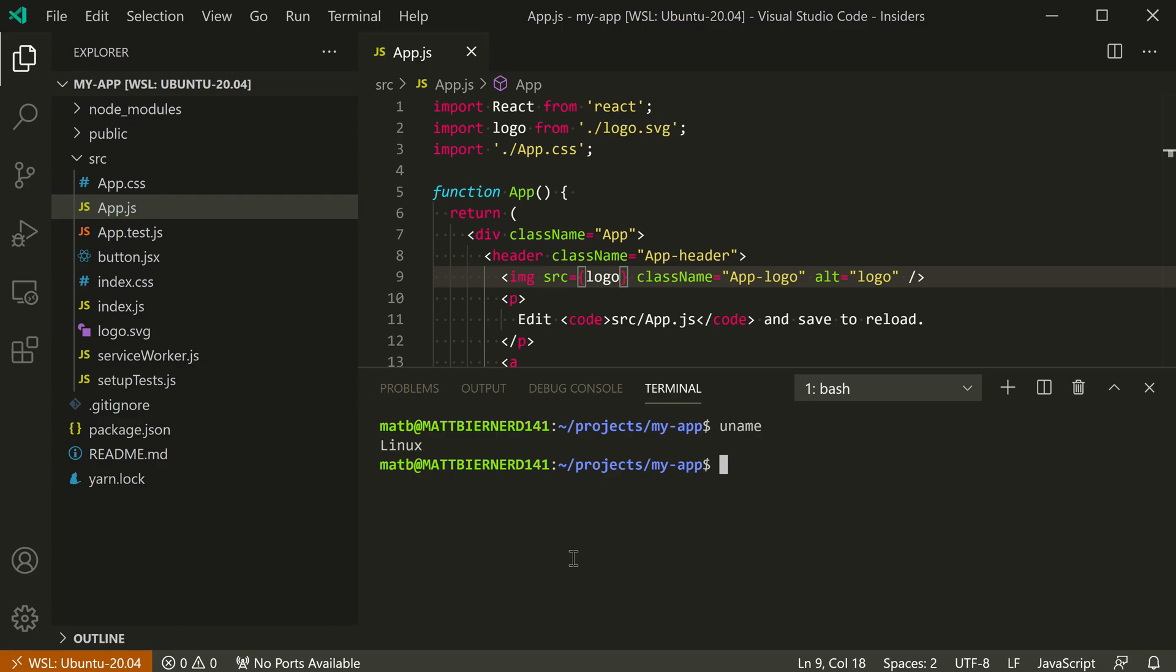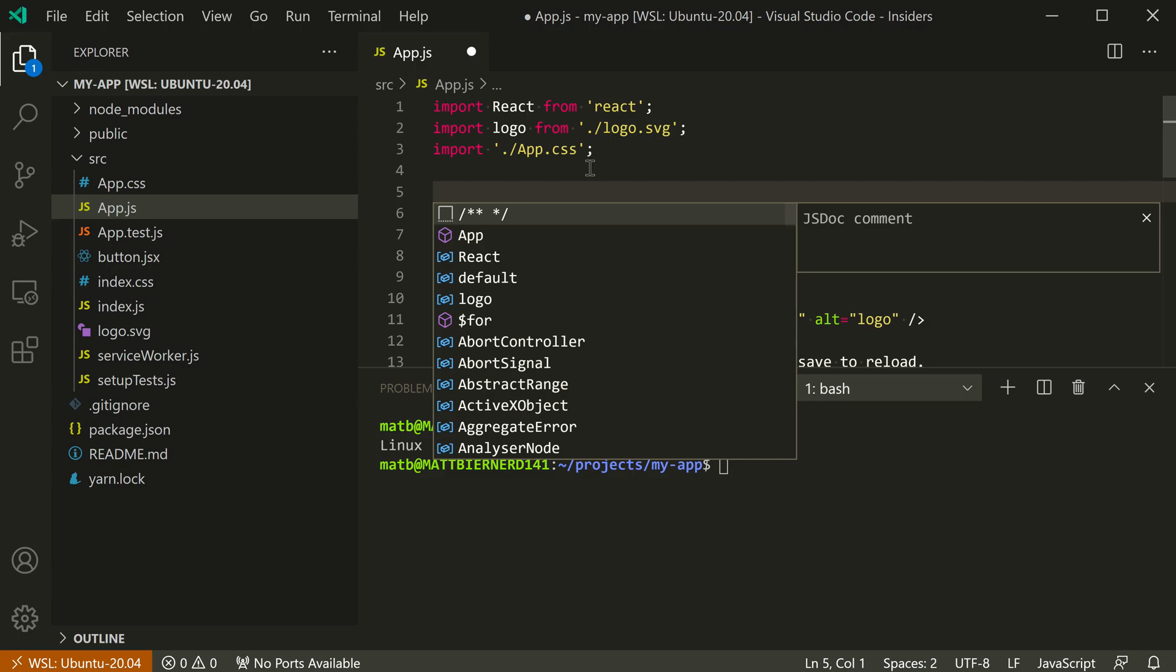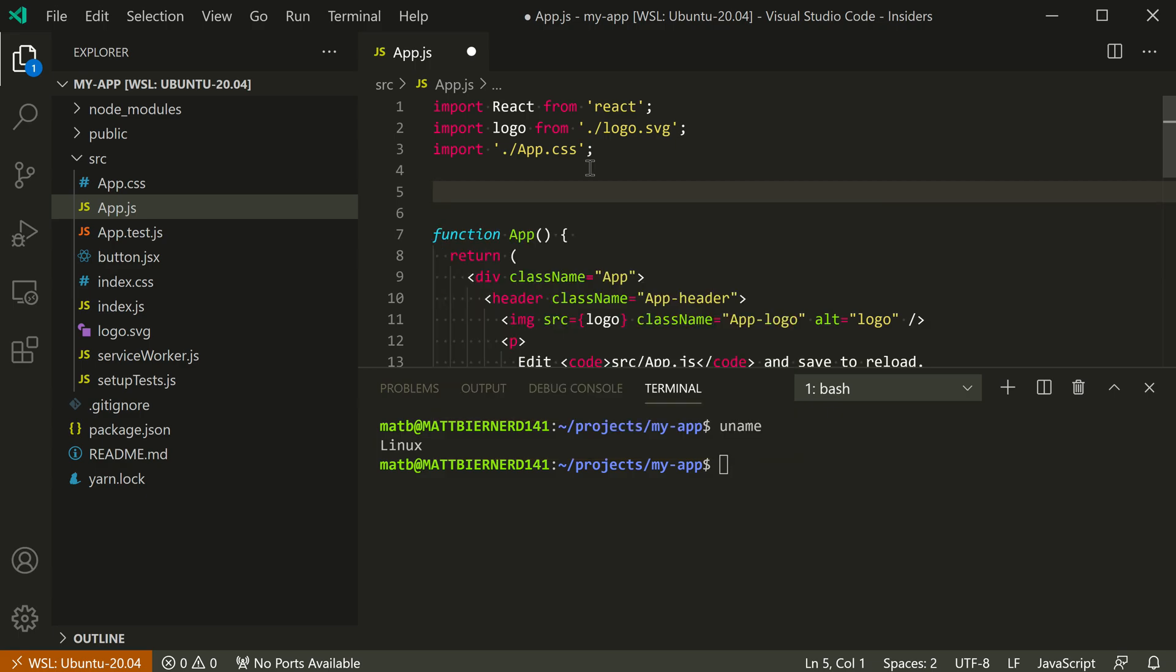Now even though we are connected to this instance, all of the features in VS Code will continue to work. So I could go and trigger IntelliSense here. I have my IntelliSense still kicking in, so all of the features continue working but we are now connected to this instance.